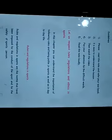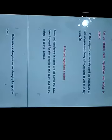Today our topic is let us respect roles, regulations, and ethics in sports. Let us respect roles, regulations and ethics in sports.